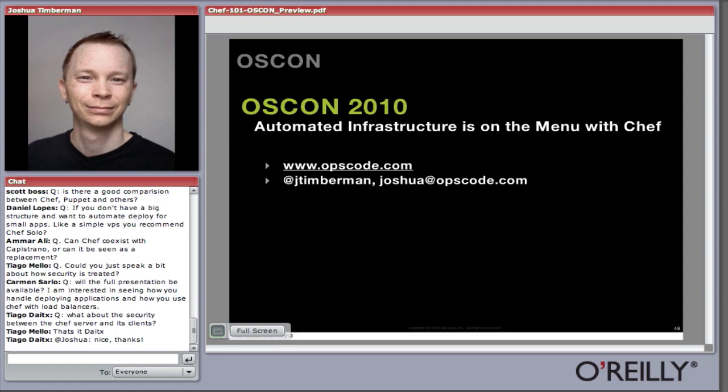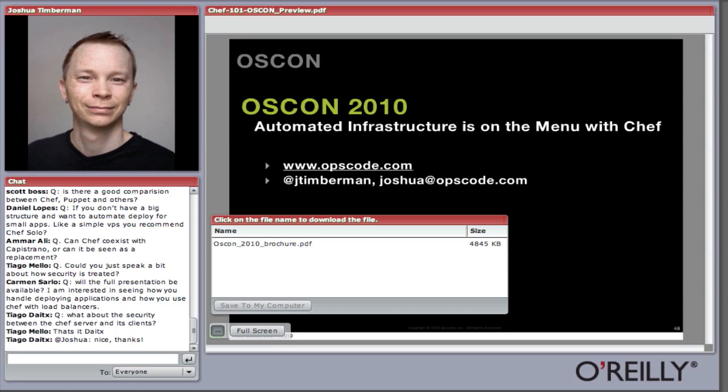Ammar asks: can Chef coexist with Capistrano or can it be seen as a replacement? Yes and yes. Chef itself has a deploy resource that has its guts taken from Capistrano. The current version of Chef has a full deploy resource that supports rolling back, timestamped or revision-based deploys, checking out from Subversion or Git repositories. You can run Chef recipes to do deployments like Capistrano, but you can also use Chef to set up your directory structure and other parts of your configuration in order to run your application that you then deploy with Capistrano.